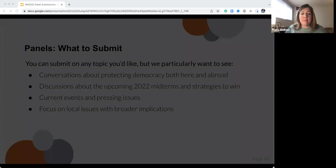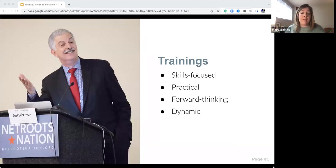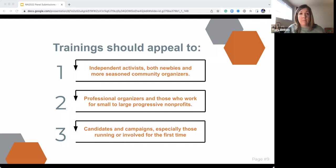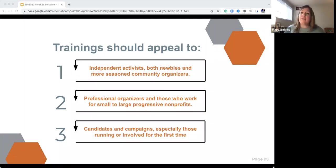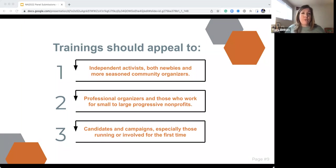For trainings, you can submit on anything, but in particular we have sessions on online organizing — basic, advanced, and intermediate. We want sessions on grassroots organizing, door knocking, how to manage volunteers, because there are a lot of folks who come to our conference who aren't necessarily digital organizers. Communications-focused sessions — if you're working in messaging or PR — are always popular. We also want some stuff on more movement focus: how do we create healthy cultures in our organizations, ensure inclusive hiring practices.